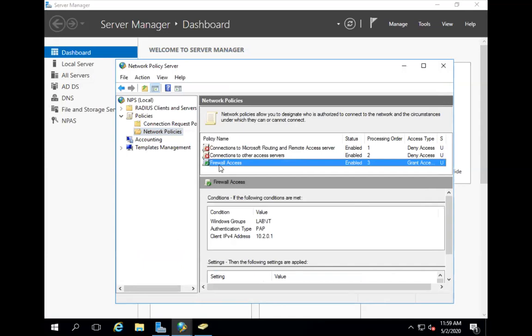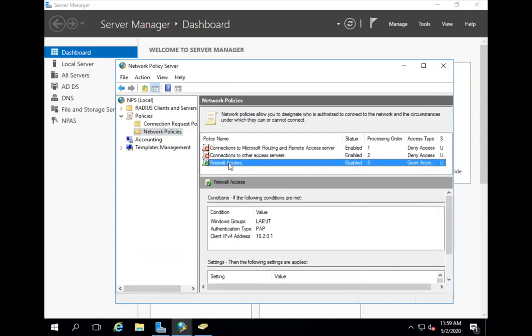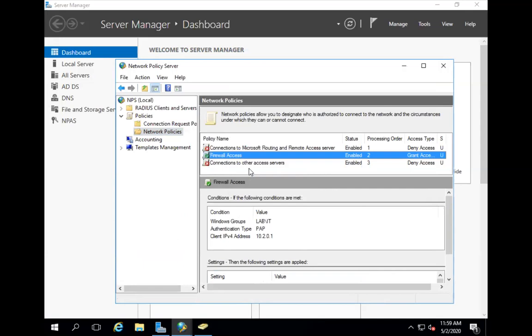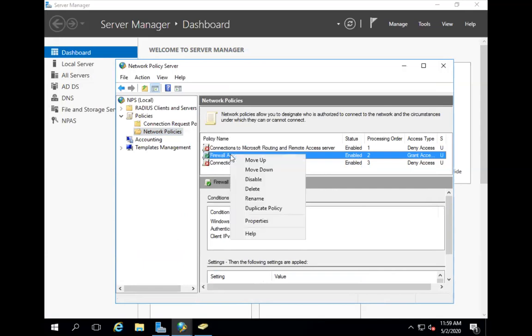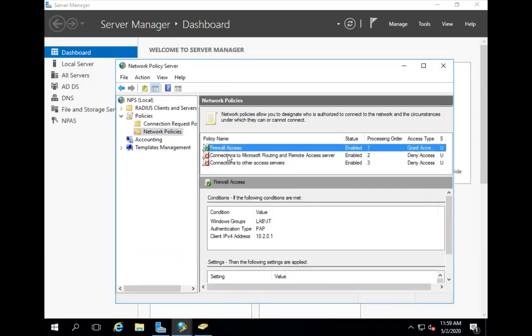So it's like an access list, it's going to check top to bottom. So your policy will never be matching because you have a deny policy. So to make it work, you just right click and move up. And then one more right click and move up. So your policy gets matched first.